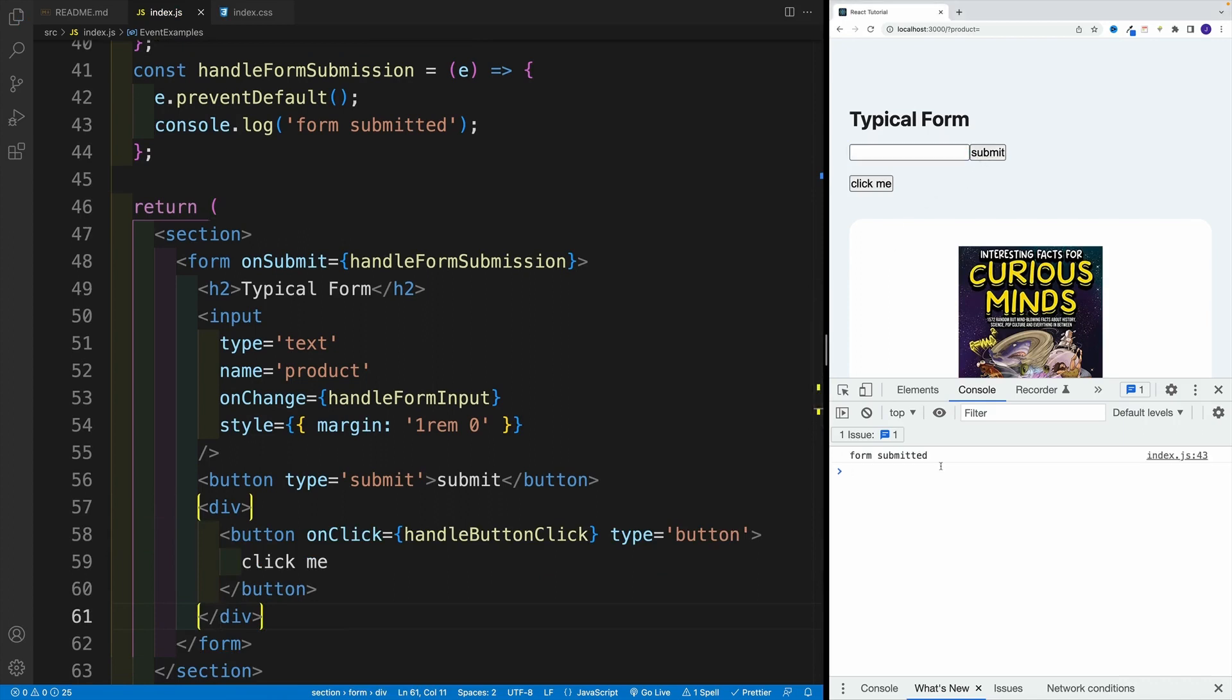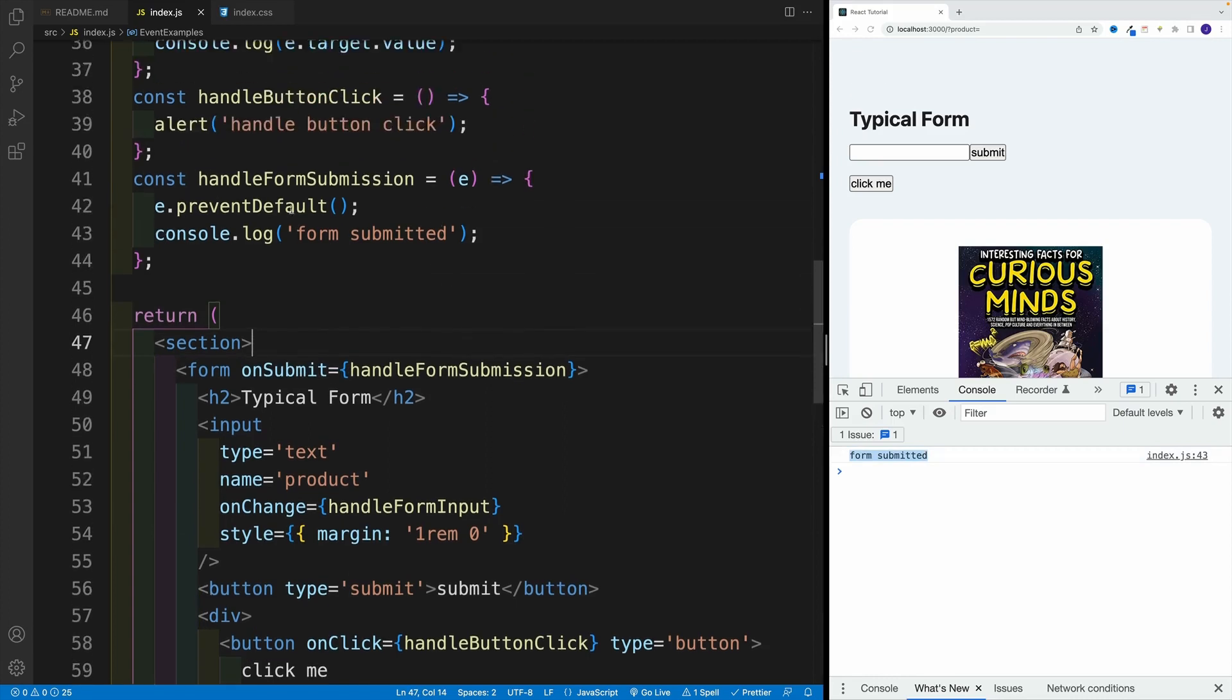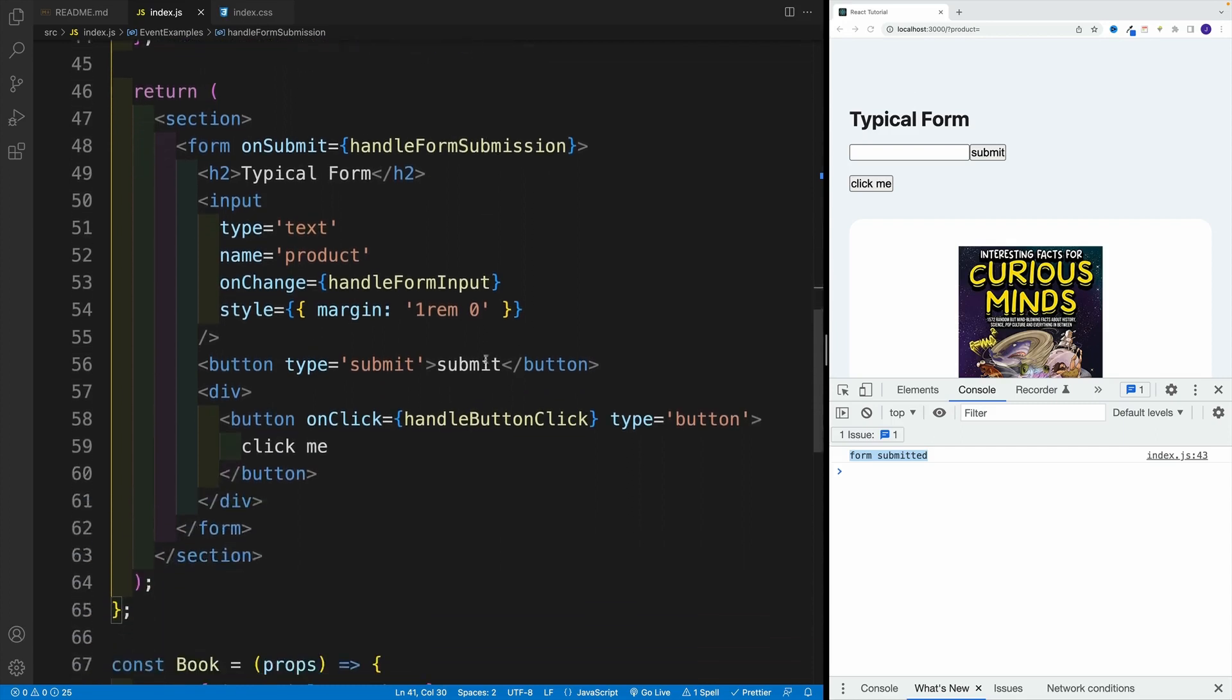Now, of course, we can click and notice we nicely submitted the form. Why? Because we have onSubmit on the form, and we have the callback function. And of course, we prevent the default, and you already know the rest of the stuff.